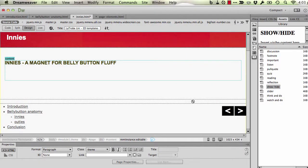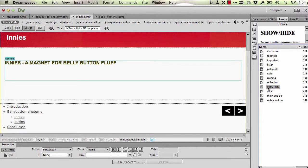Let's now turn our attention to the Show Hide functionality. Again I'm going to the Assets area and into the Library in order to find this Show Hide Library item. I drag that onto the page where I'd like it.